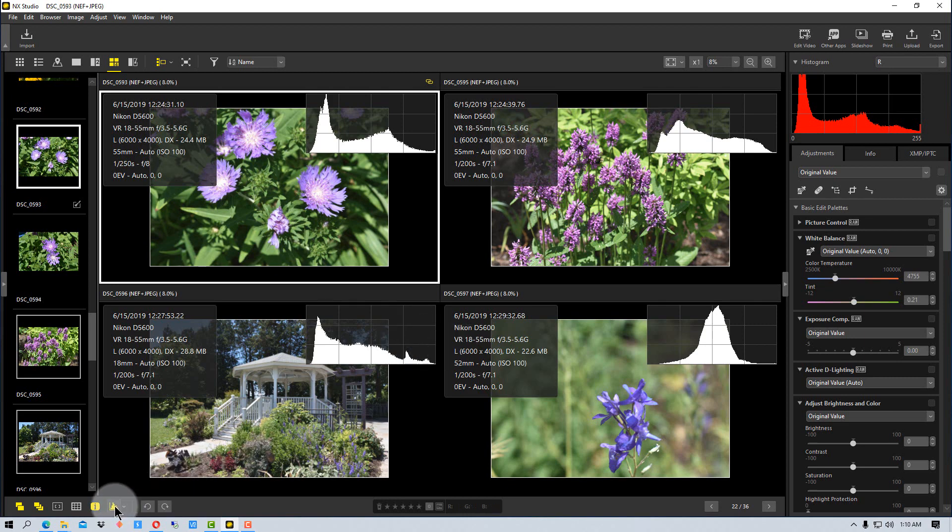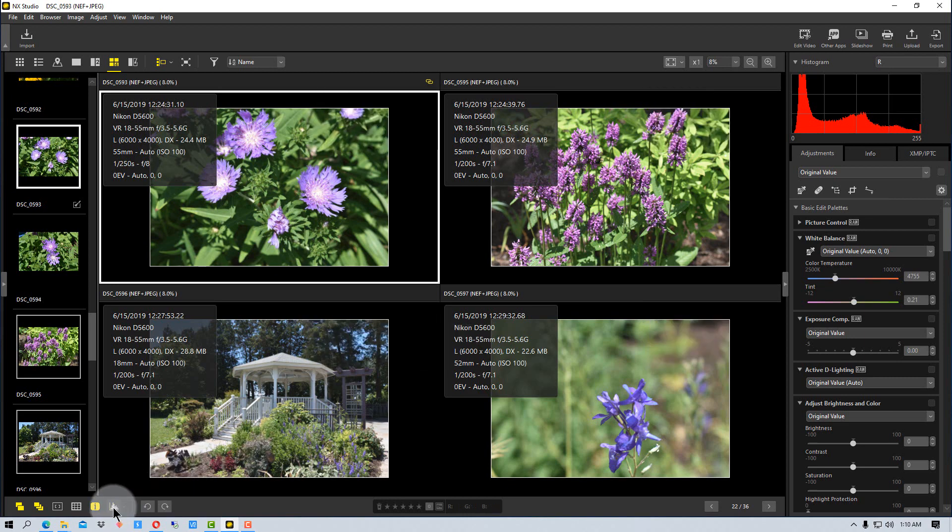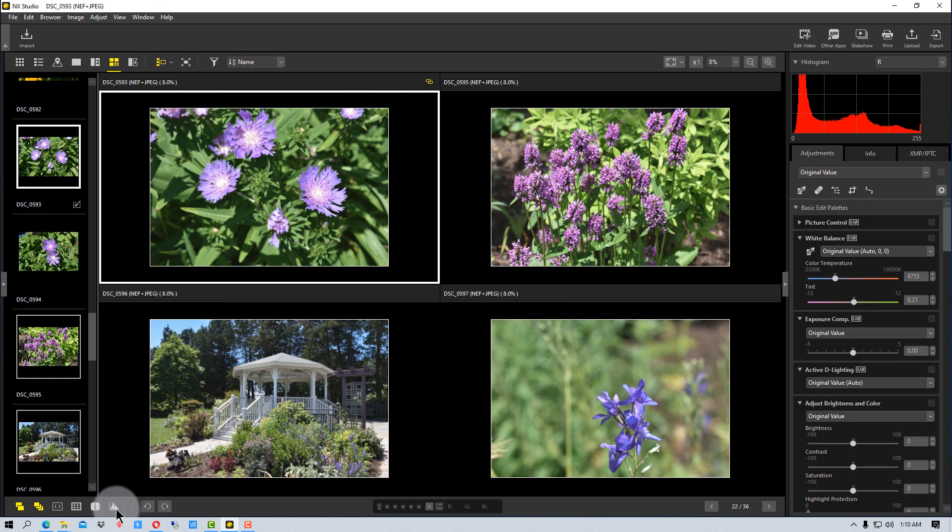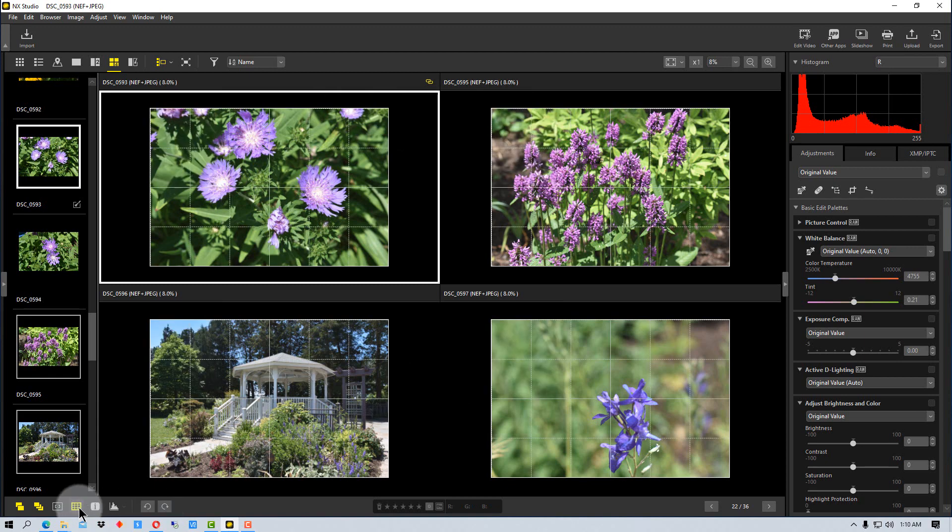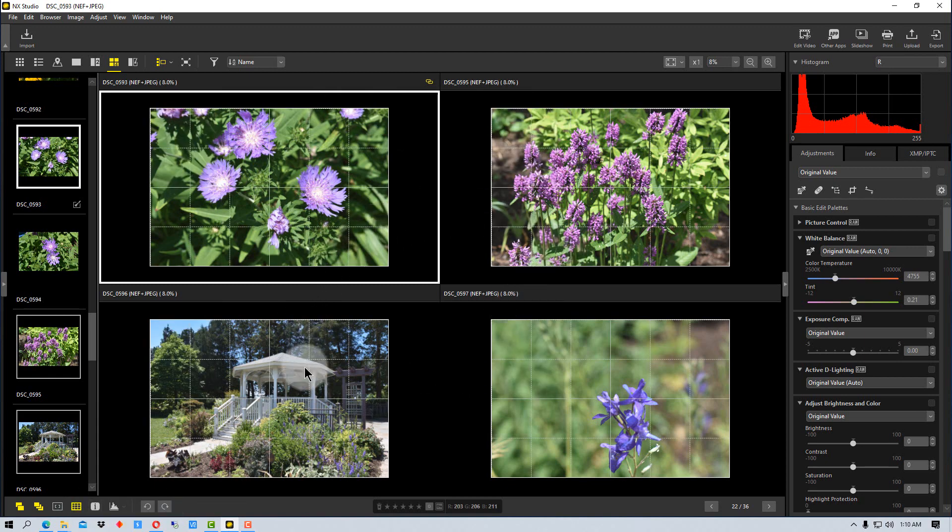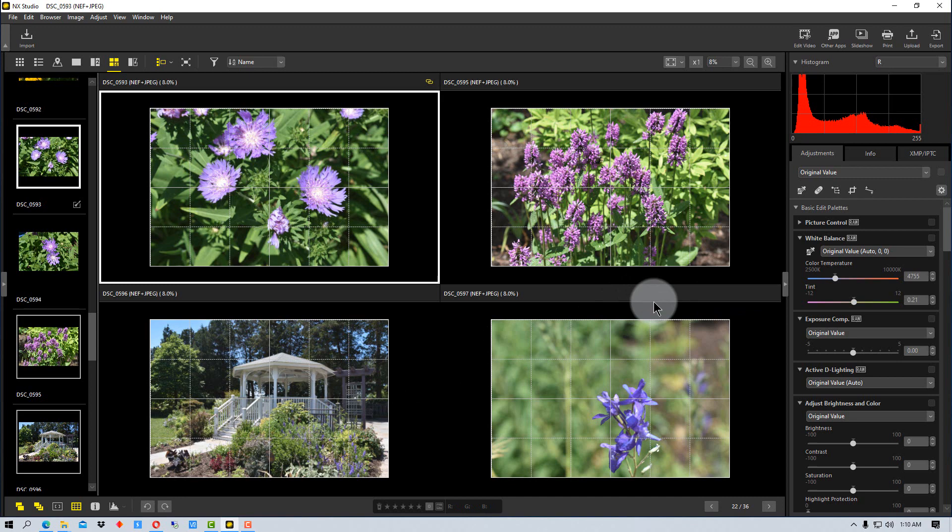We're going to turn that back off for now, and we're going to turn off the information. We can also click so that we have a grid on everything, which can be very useful to see if things are lined up, particularly if you're doing architectural photography or photography where there are a lot of vertical or horizontal lines.